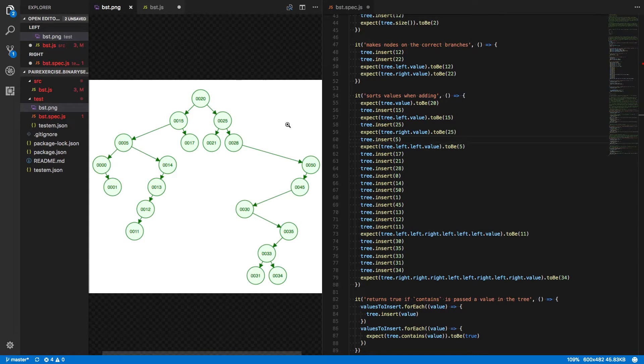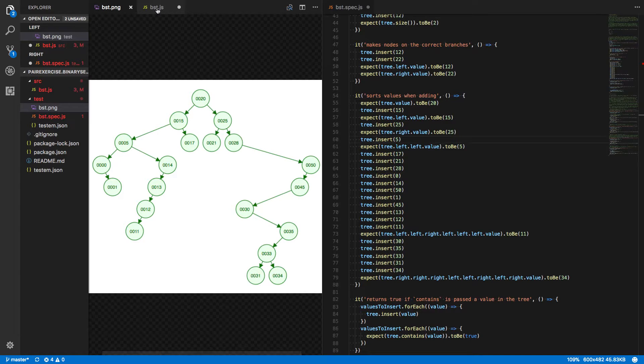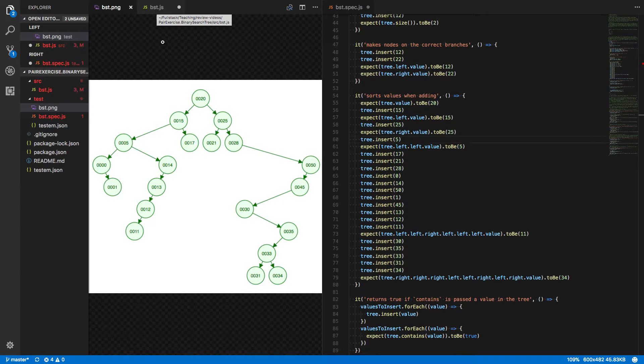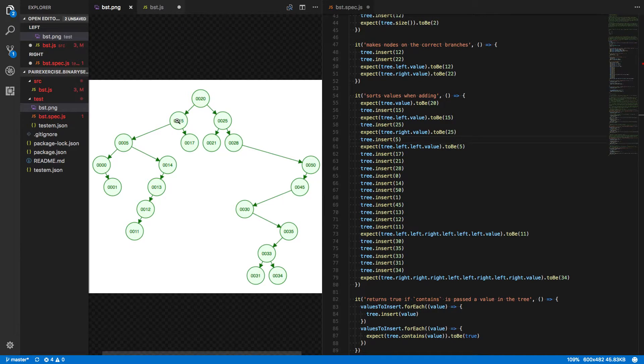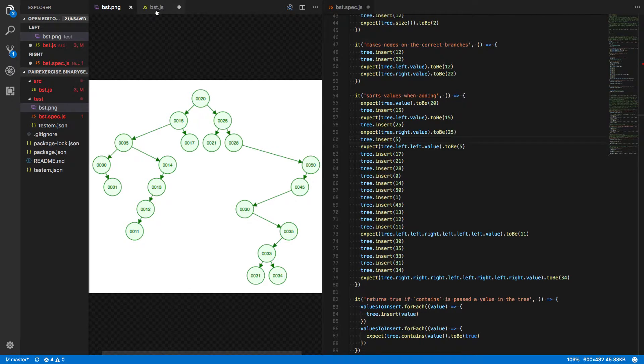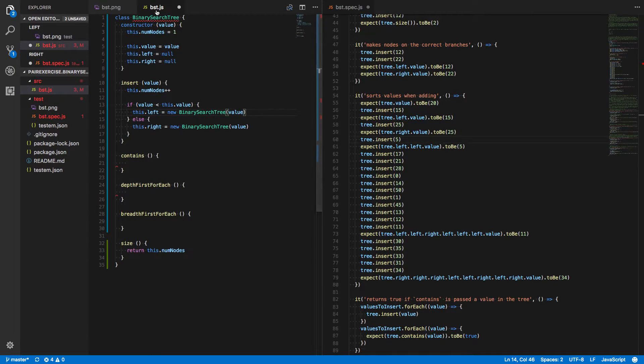And here's where the fact that binary search trees are recursive structures really comes in handy. Because when we get to that point where we say whatever direction we're looking in, just repeat the process, that's where we can bring in some recursion.